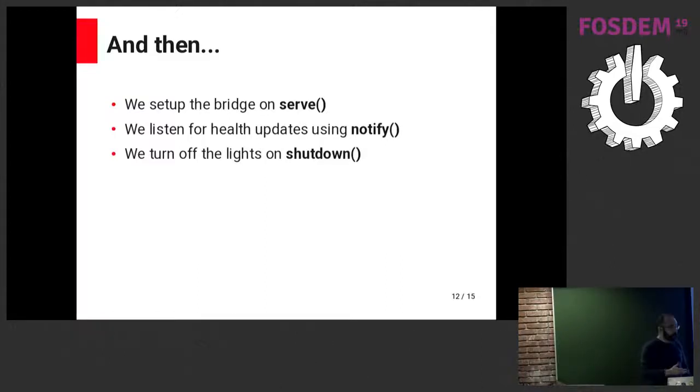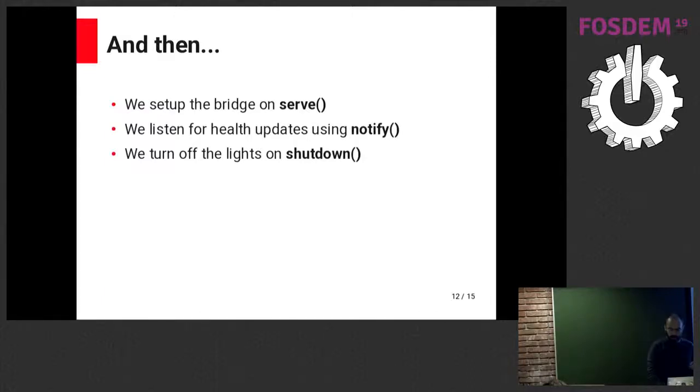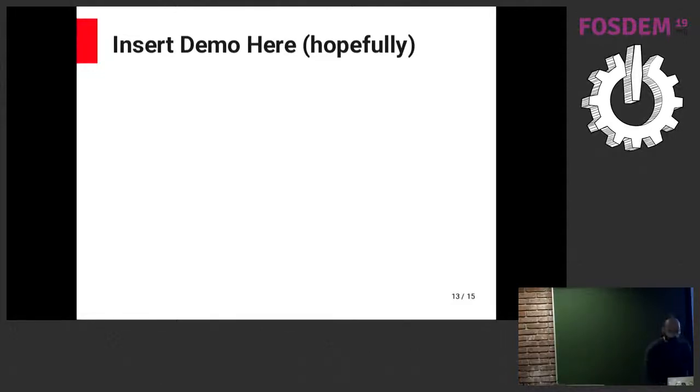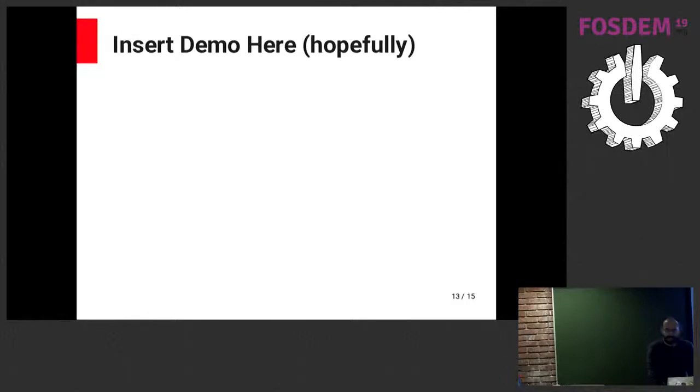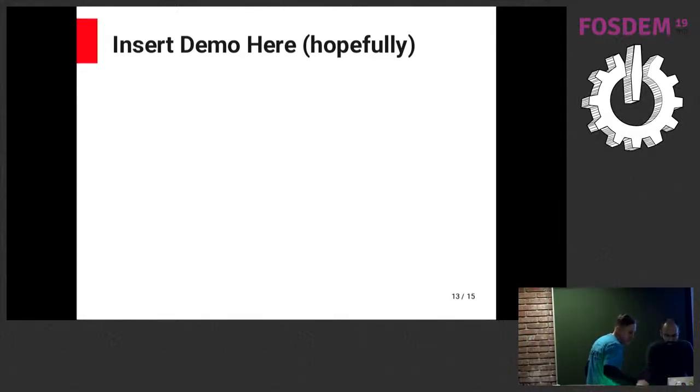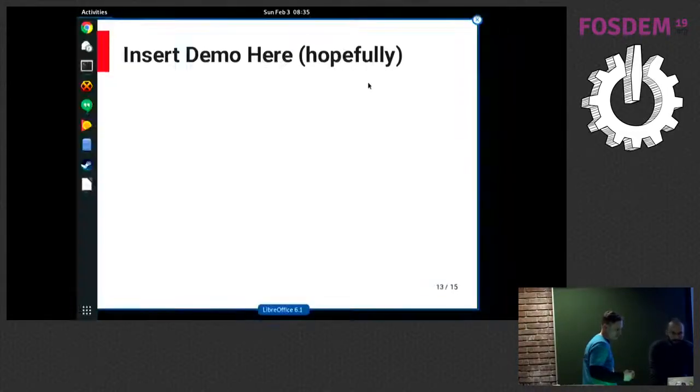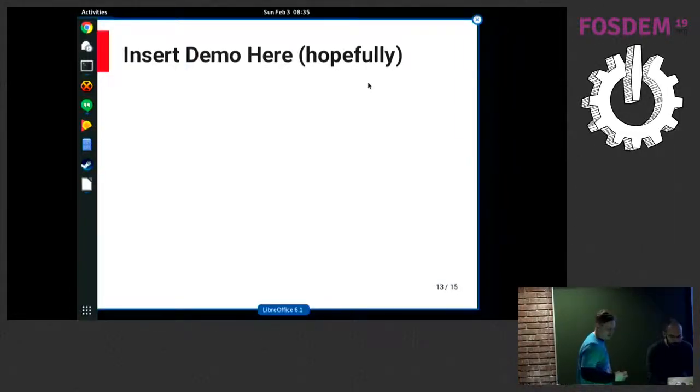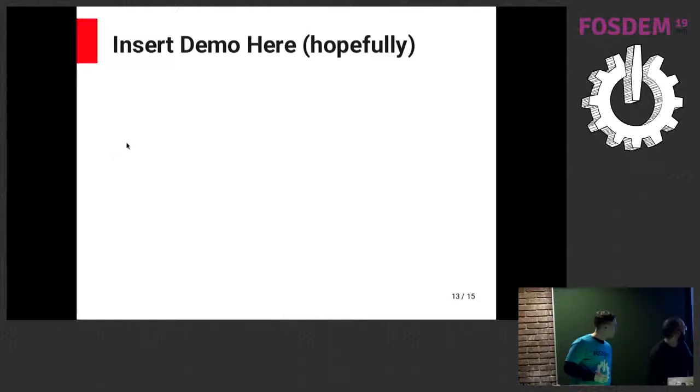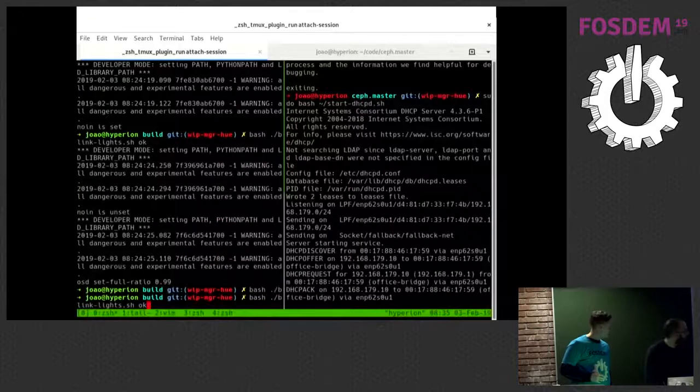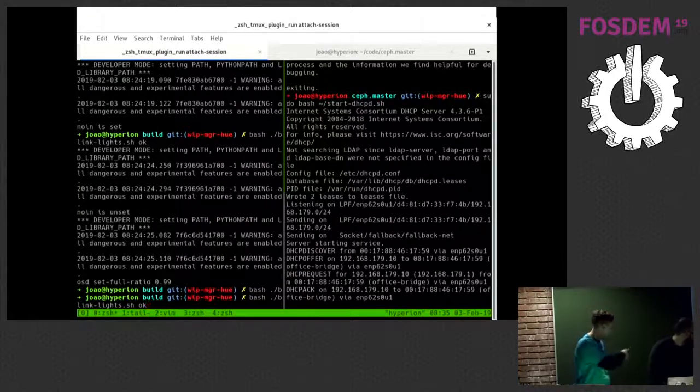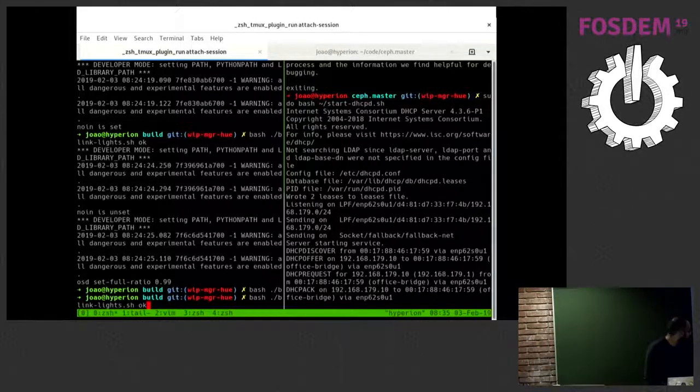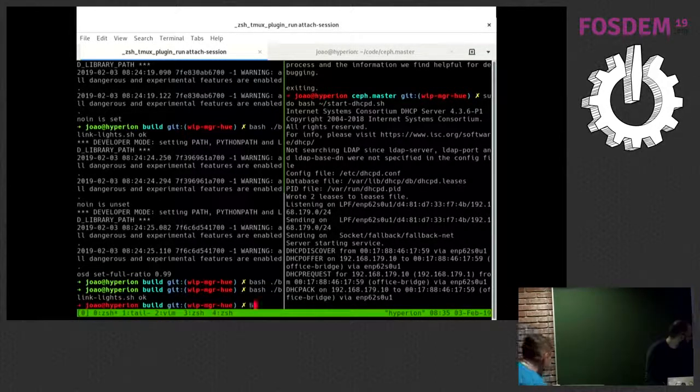And hopefully, when we shut down the manager, the lights will turn off. It may not happen today, simply because I was fiddling with the code yesterday night. And that's usually not a good idea before a demo. So, let's try to do this without things breaking too much. Right now, I have a VSTART cluster, which you guys are not seeing. I can just do this. I actually have a VSTART cluster here running.